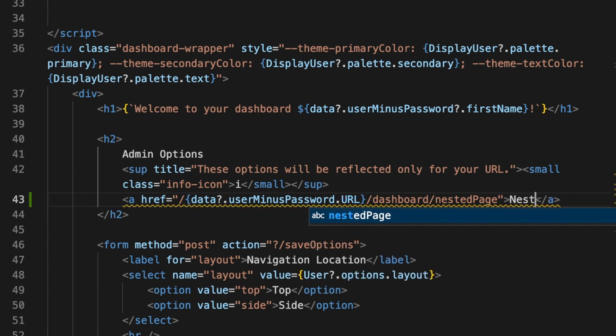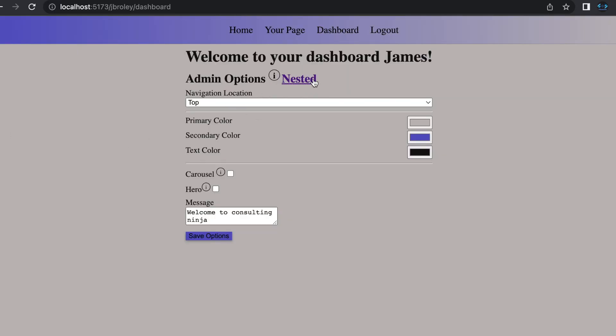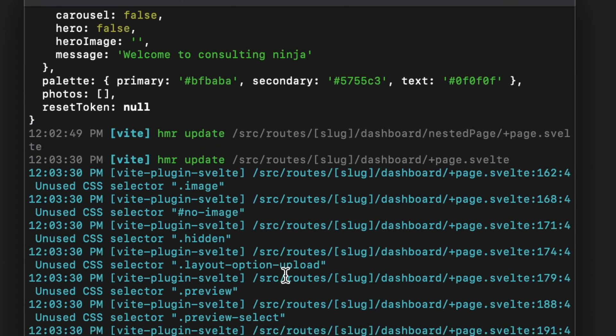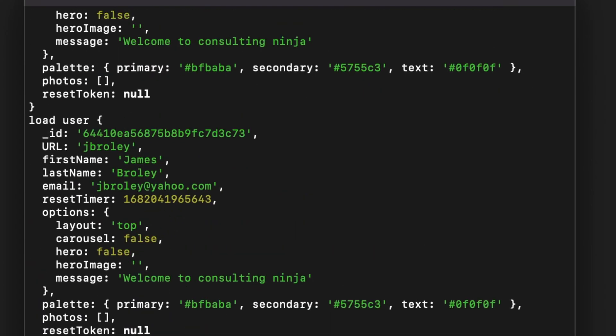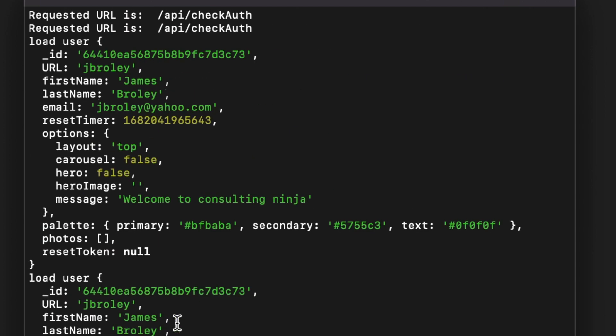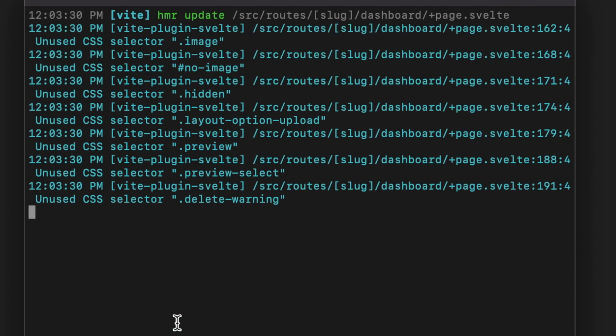We'll call this nested and give that a save. Now in our dashboard we have access to this nested page. If I click that link we see that page: I am no longer checking auth at this page uh-oh. If I go to my terminal, you'll see there is no request for that URL being spit out here. That's because there is no request going to the server for that page. If you're implementing nested pages inside your application that come after an authentication check, you will need to recheck.